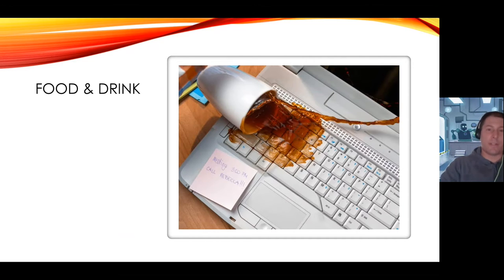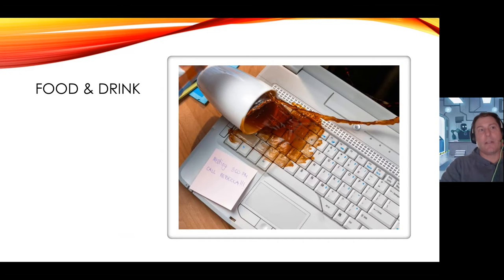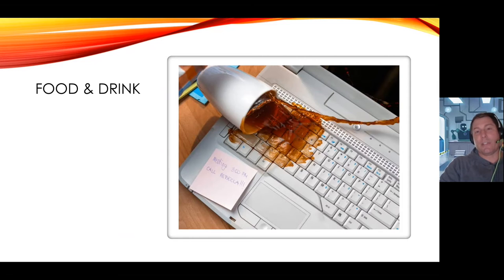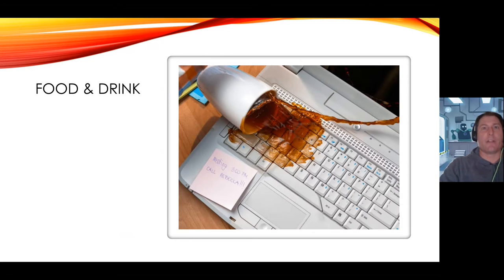Now, there are things that we can do to recover data, but for the most part, the laptop is toast. There's nothing left of it. So please, please keep the food, keep the drink away from the laptop.